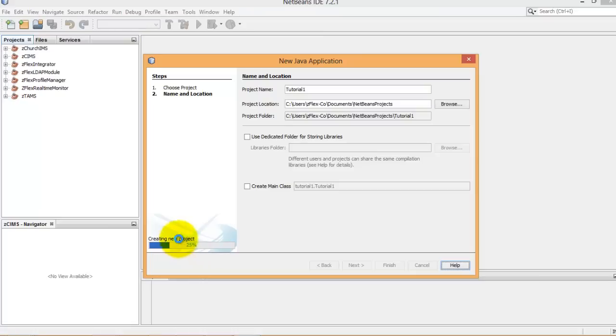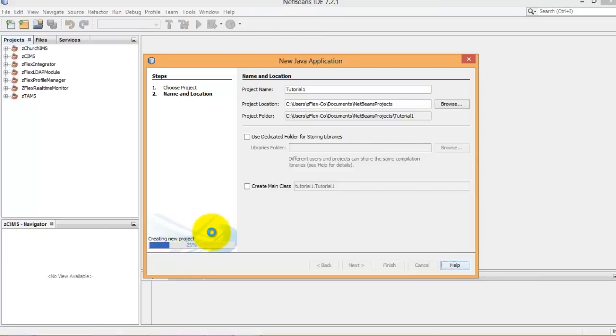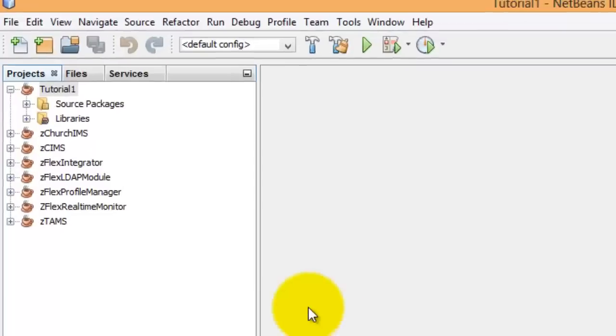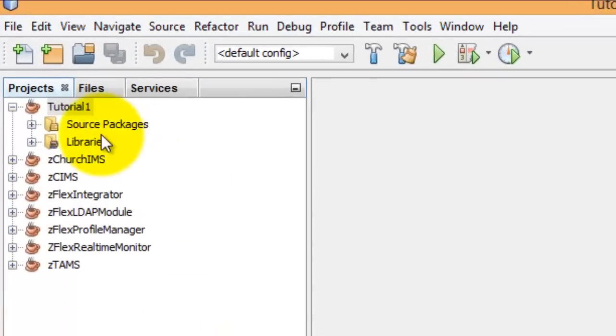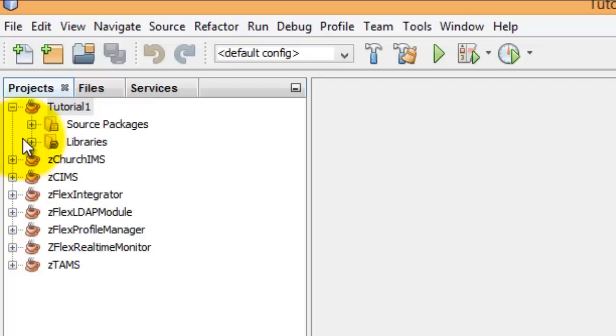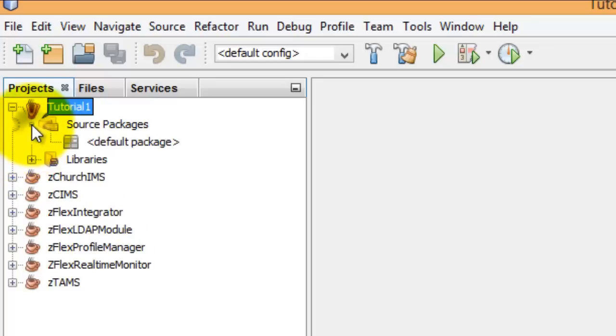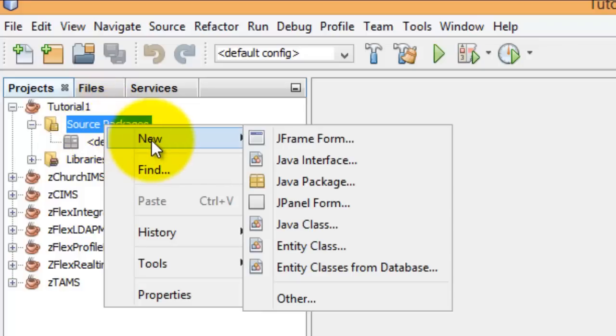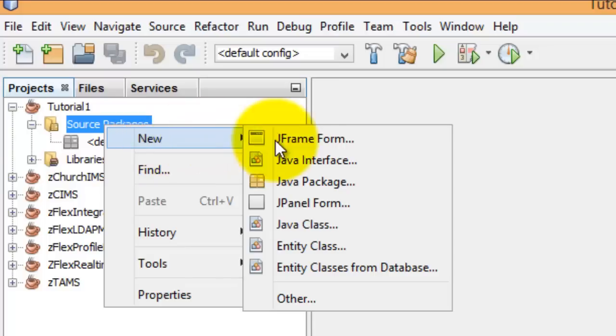Here you'll see you're creating the project. To your left we have Tutorial1. The Packages is default, none. Let's click on Source Packages and right click, New.